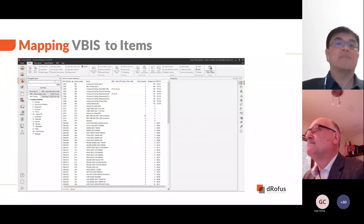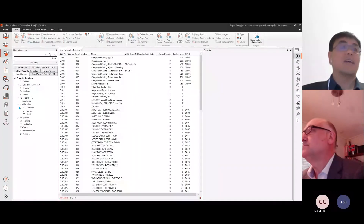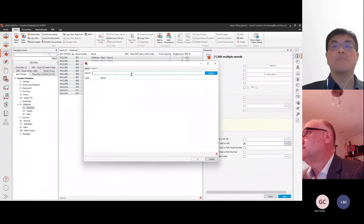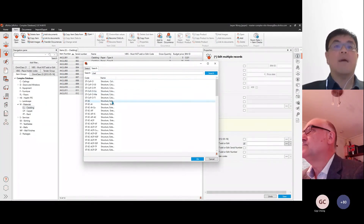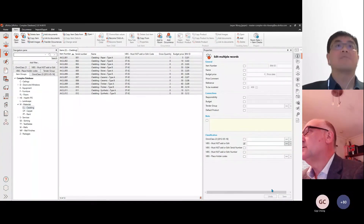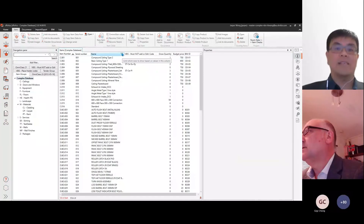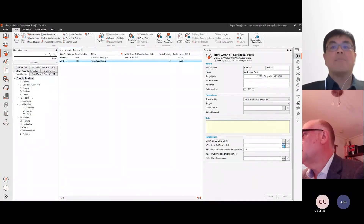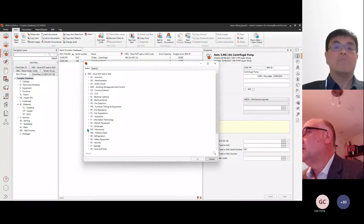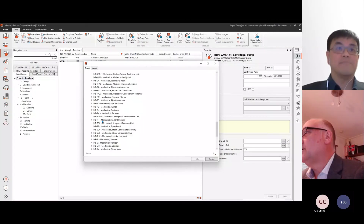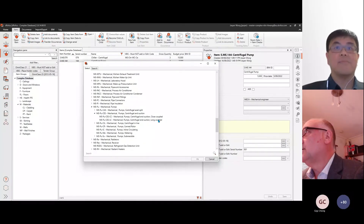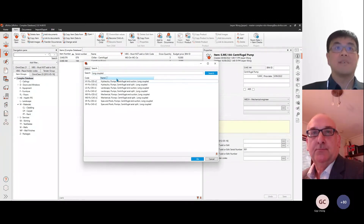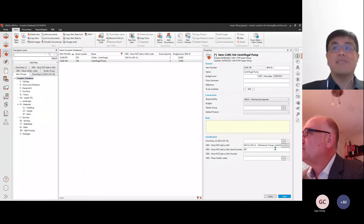We will now move on to assigning VBIS codes. After importing the classification, the next step is mapping the codes to the building elements in the database. You can assign classification either individually or in bulk. Early on in the project, bulk assignments will help you assign the codes to multiple items quickly. For example, we are now assigning STEC to all the claddings in the project. As the project progresses and you need more granularity, using the centrifugal pump as an example, you can assign or update the classification by browsing directly within the classification structure.